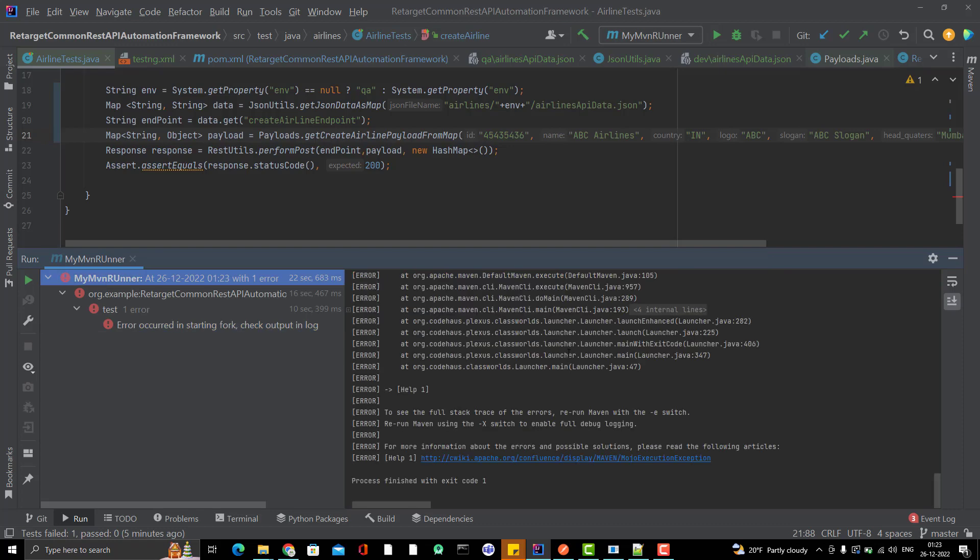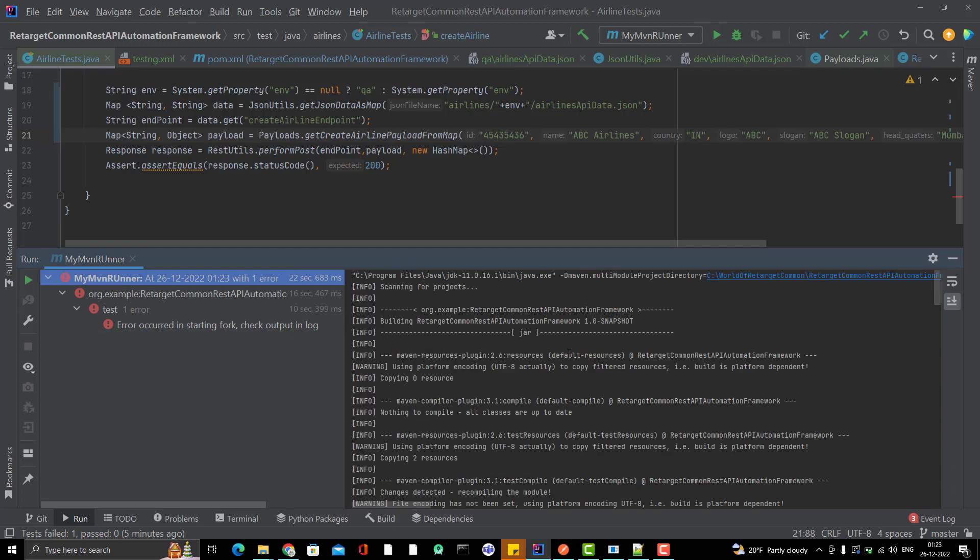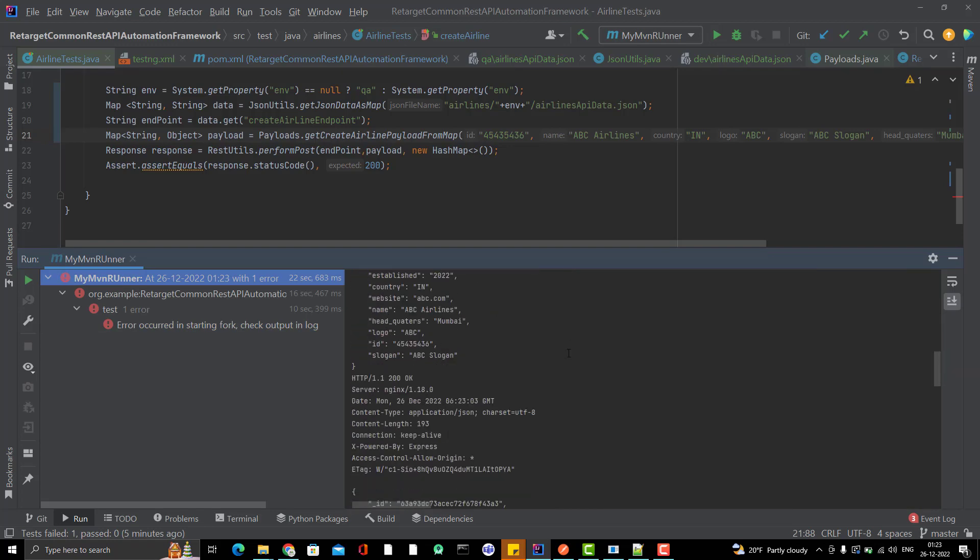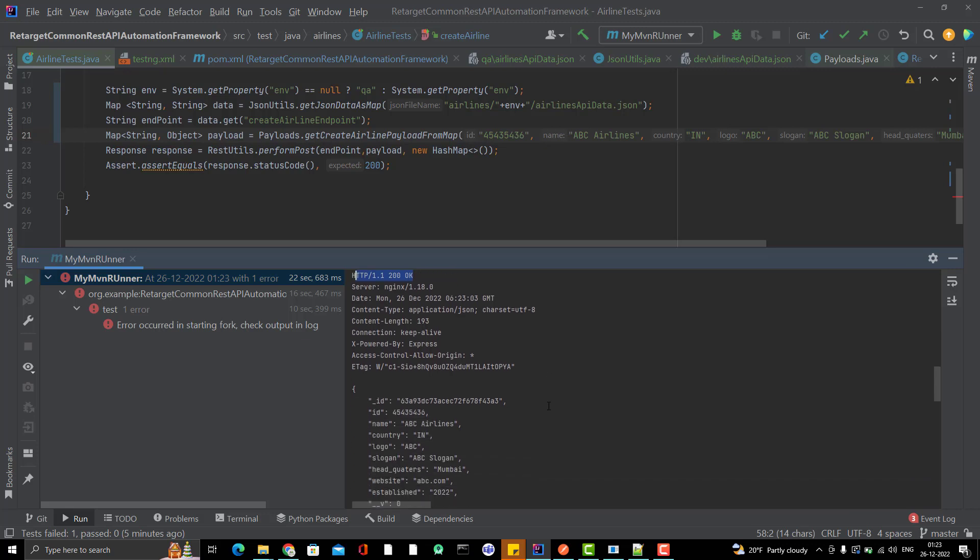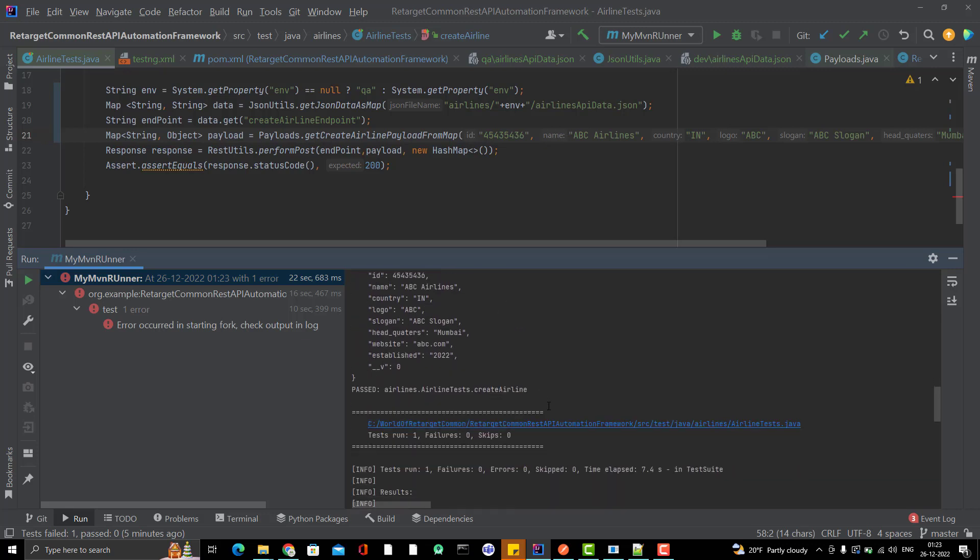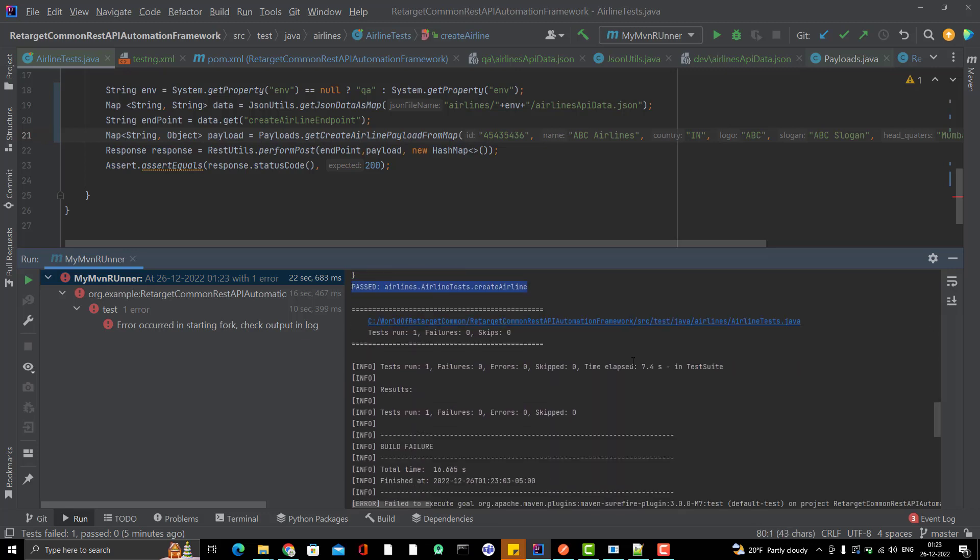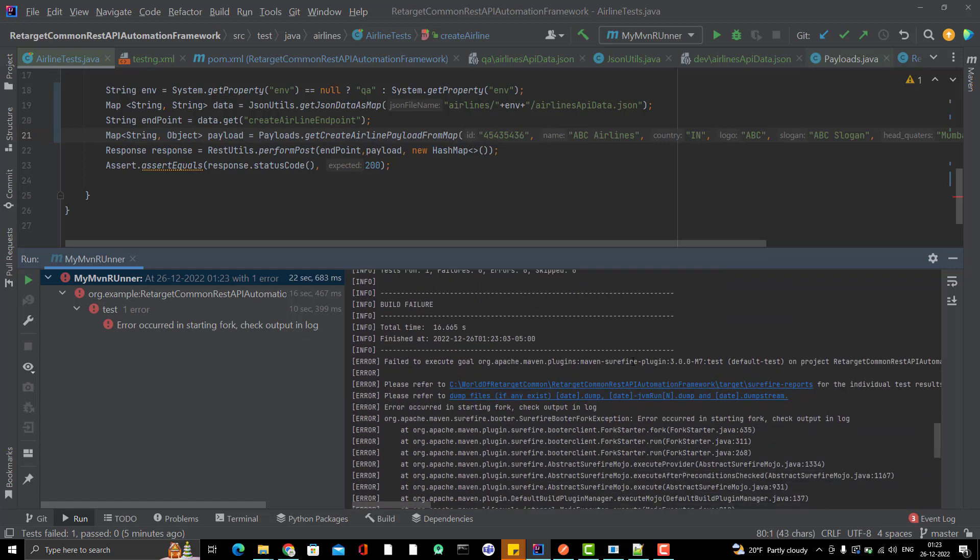If you see the logs, it will be 200 OK. And the session is passed. Here you can see it is passed. But still you see the Maven build is failed. If you come down, it will give you some error.